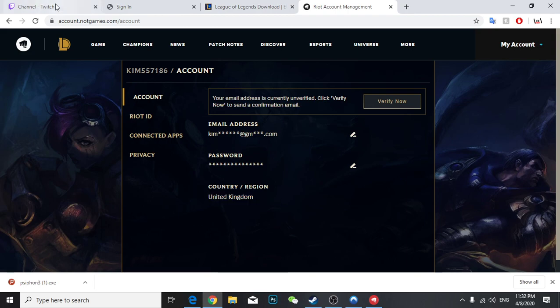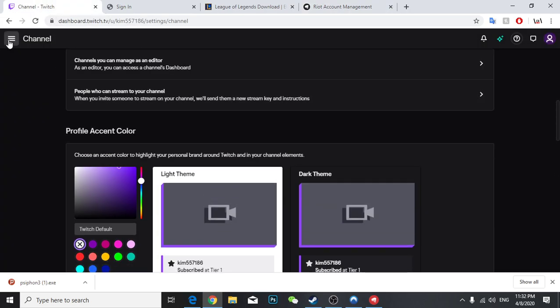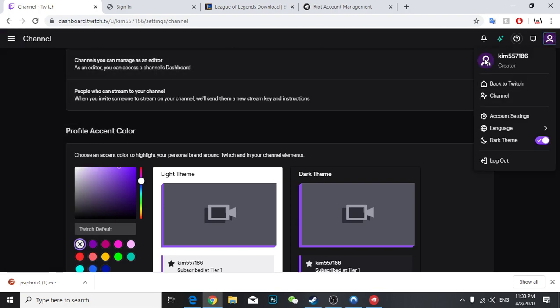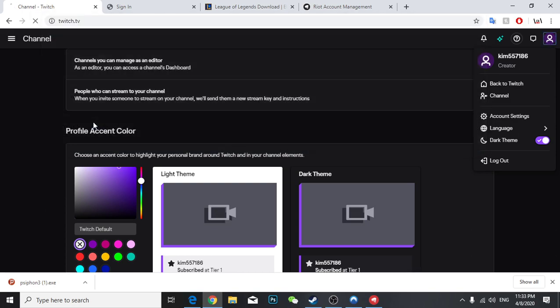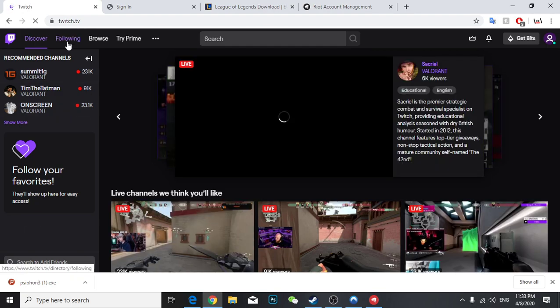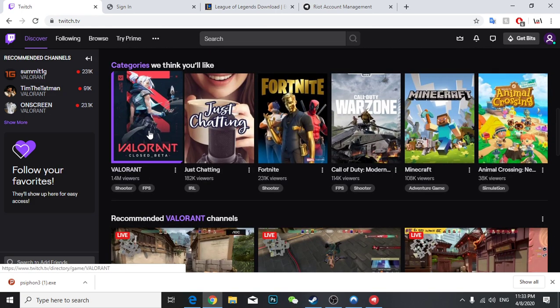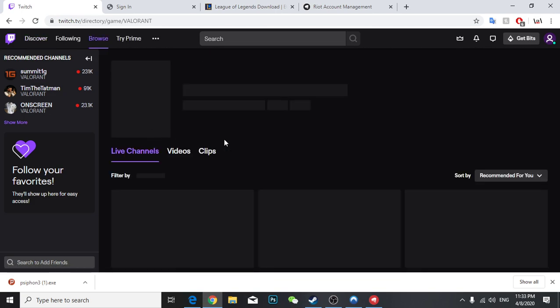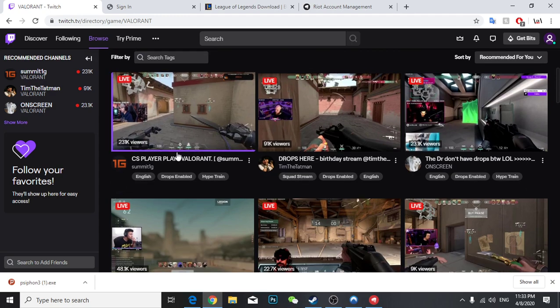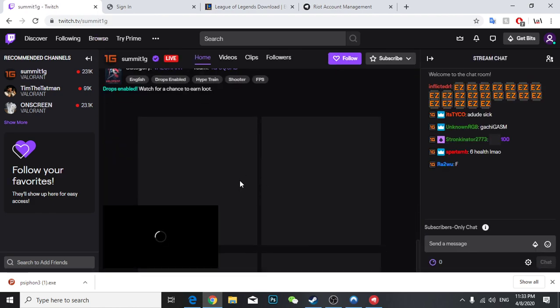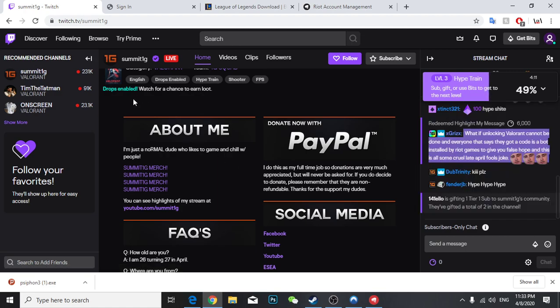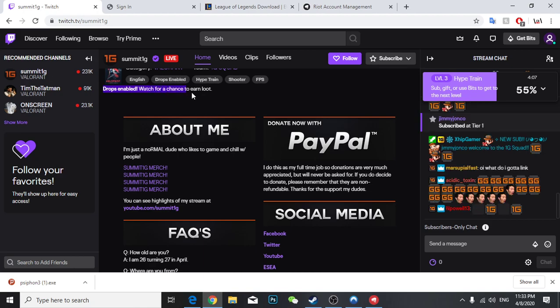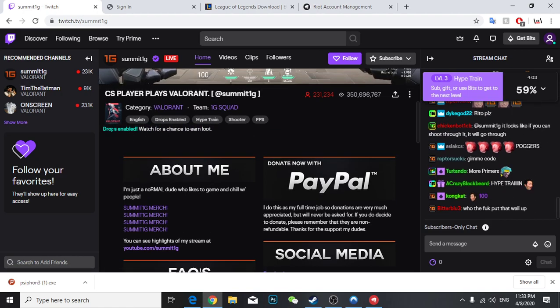After you've done that, now is the time, the real thing. When you watch streams, you're going to go to Twitch and you're going to watch any of the famous streams where drops is enabled. And also in the bottom you check that drops enabled, watch for a chance to load.